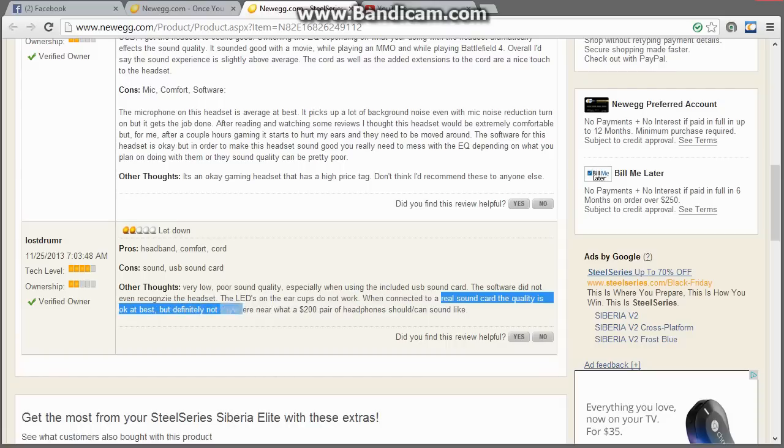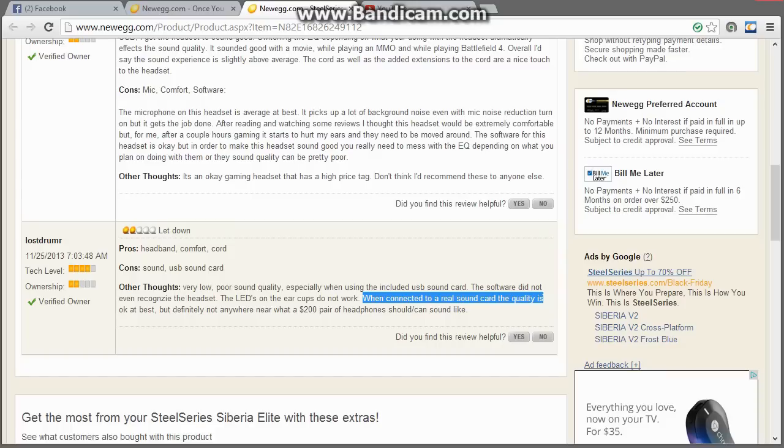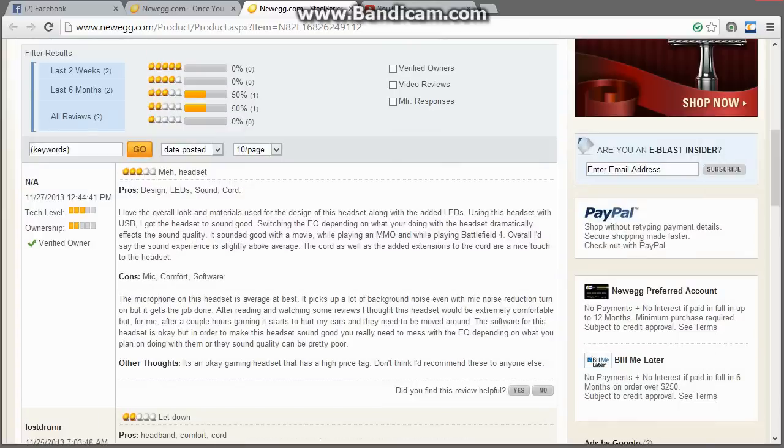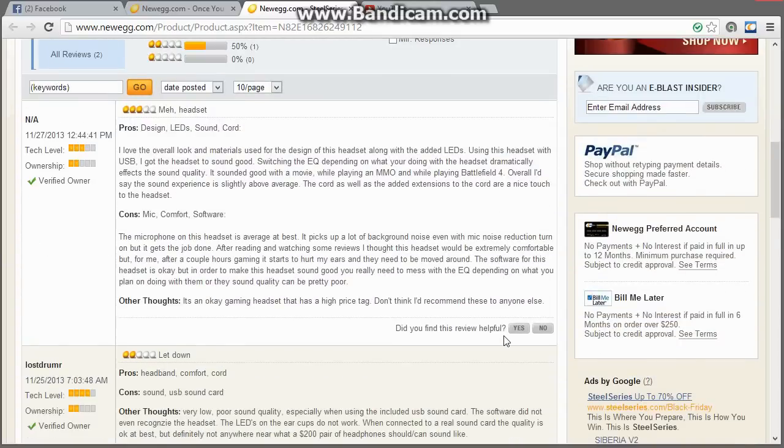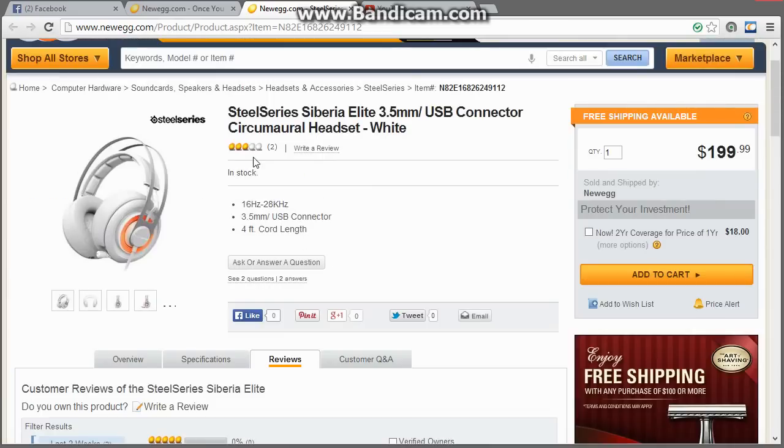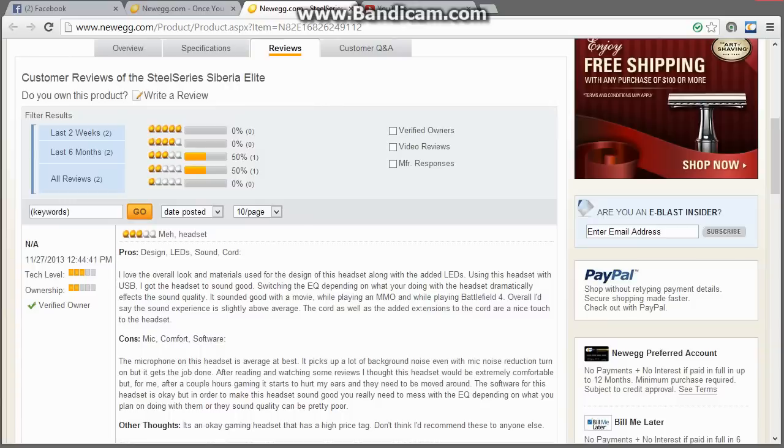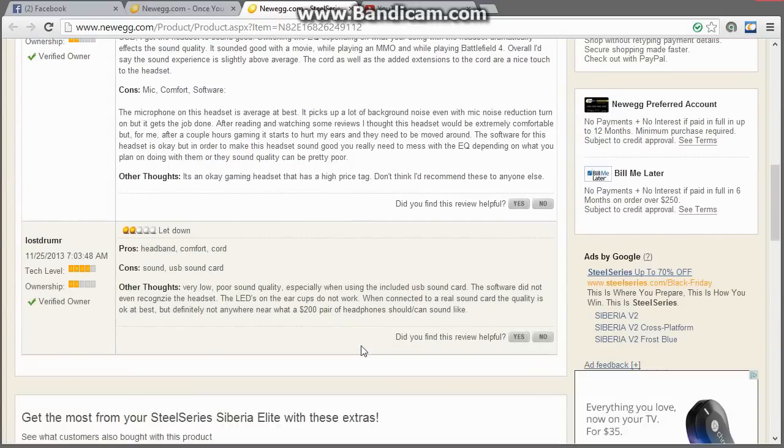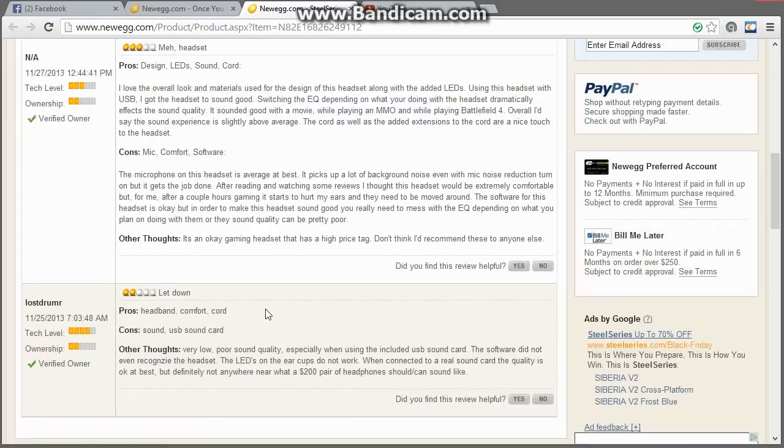Yeah, the LEDs did not work because he plugged it into a sound card. You have to plug the headset in through the USB sound card to access all the features, including the LEDs on the earcups. So, I'm kind of disappointed that these two reviews are the only ones on Newegg on this headset right now. I just submitted mine before making this video. Hopefully it'll be up soon.